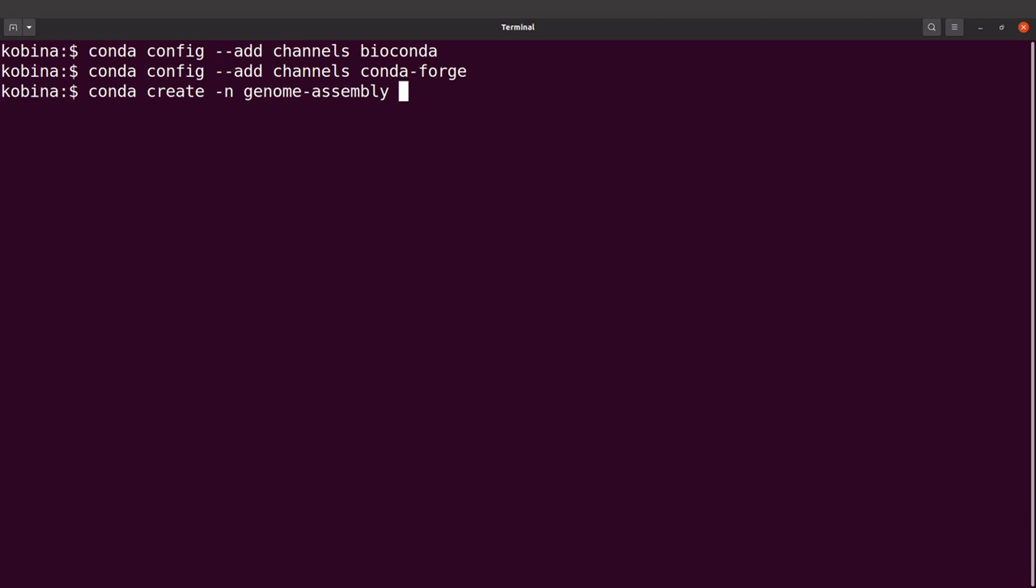Let's run this command. Let's type Y to confirm and then conda will start its work downloading the packages.